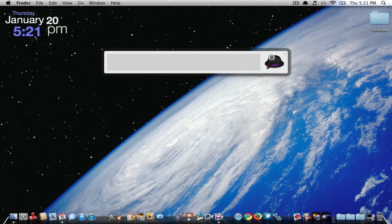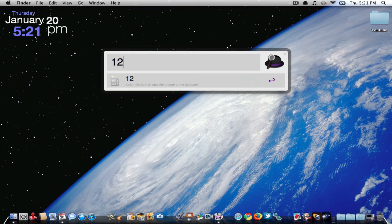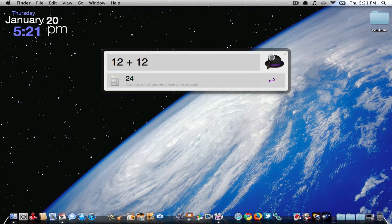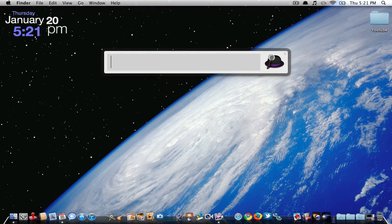It also does math equations. 12 plus 12 equals 24, right there. There you go. Very nice application.